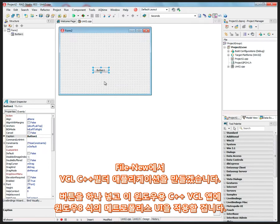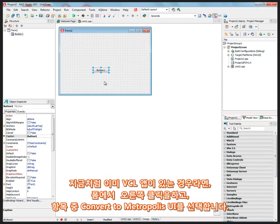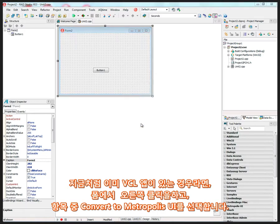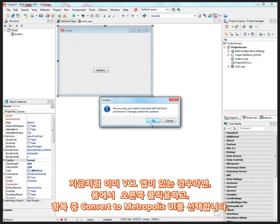Now, if I want this to have the Metropolis UI style or the Windows 8 style, and I've got an existing VCL application, I can convert it by just right-mouse-clicking inside of my form, a VCL form, and there's a menu item that has appeared in EXE 3 called Convert to Metropolis UI.